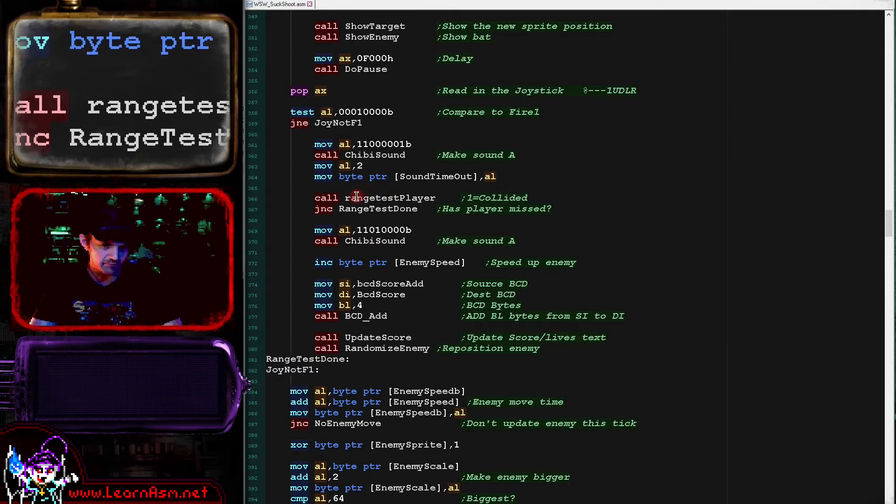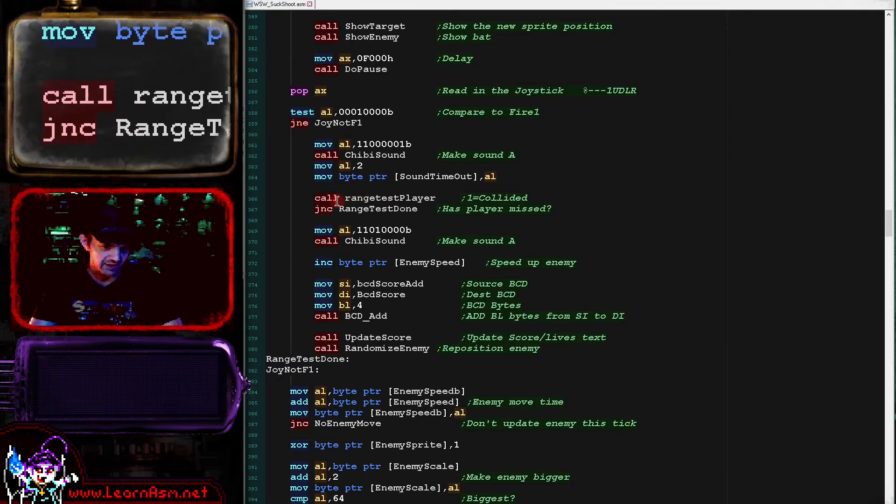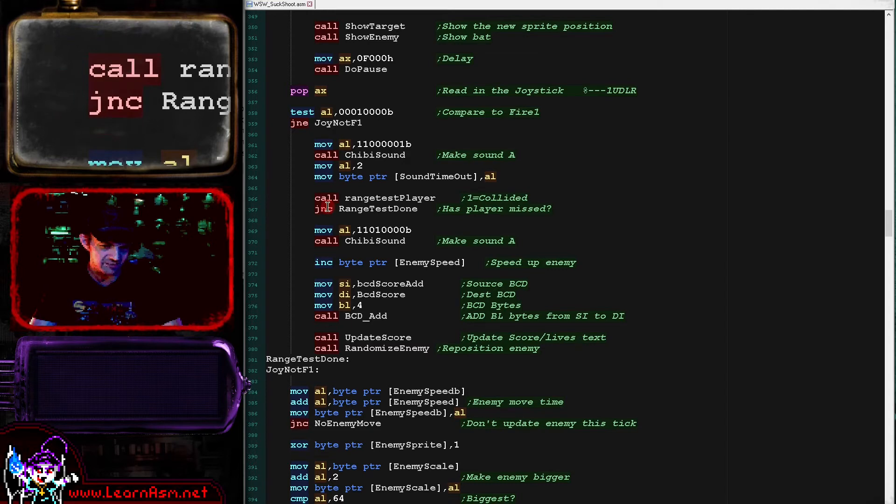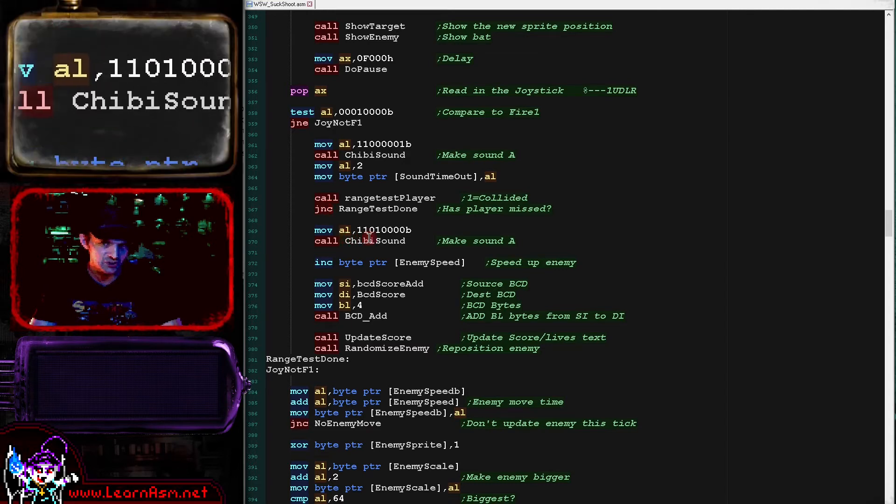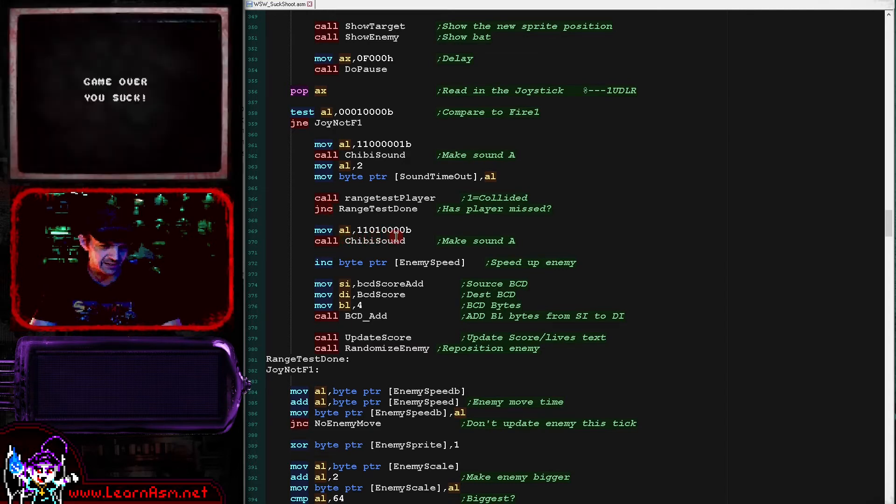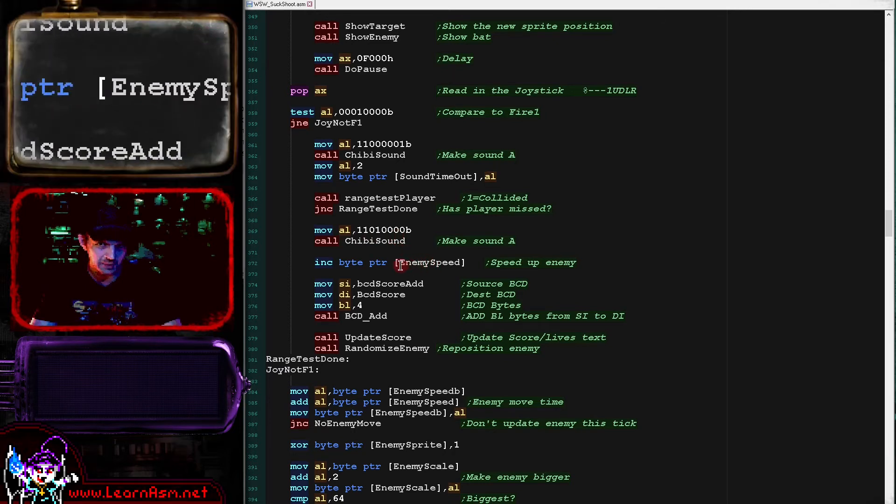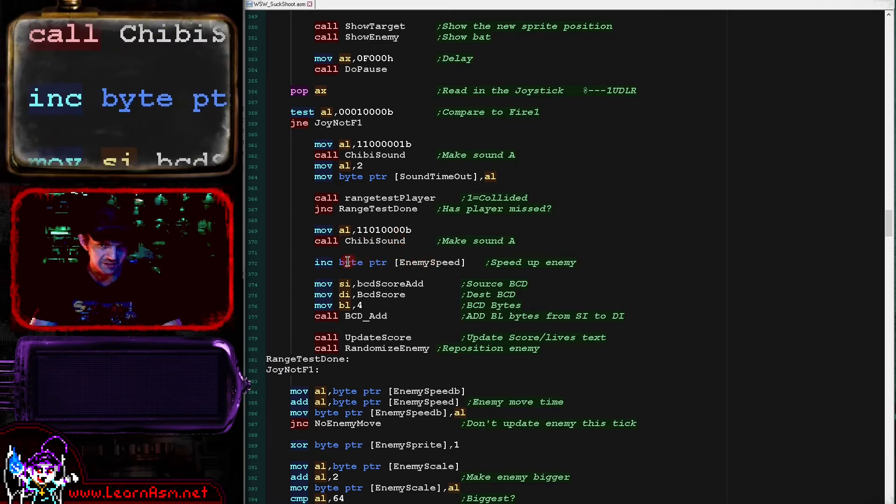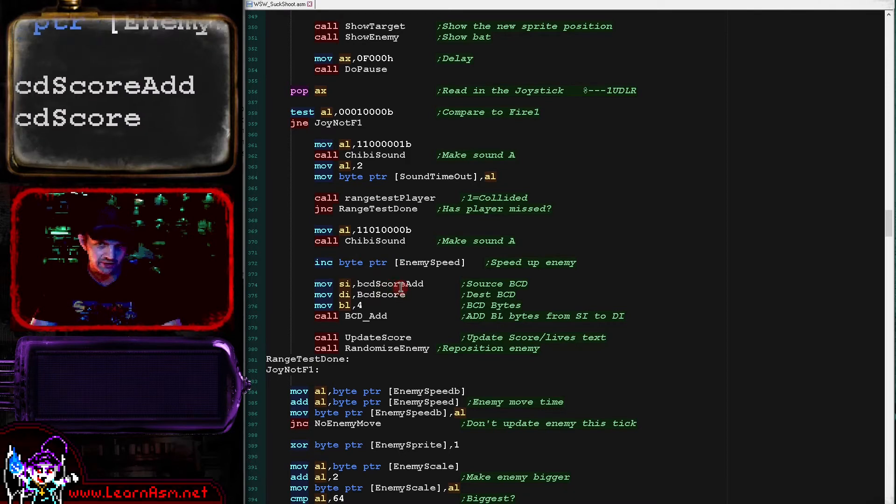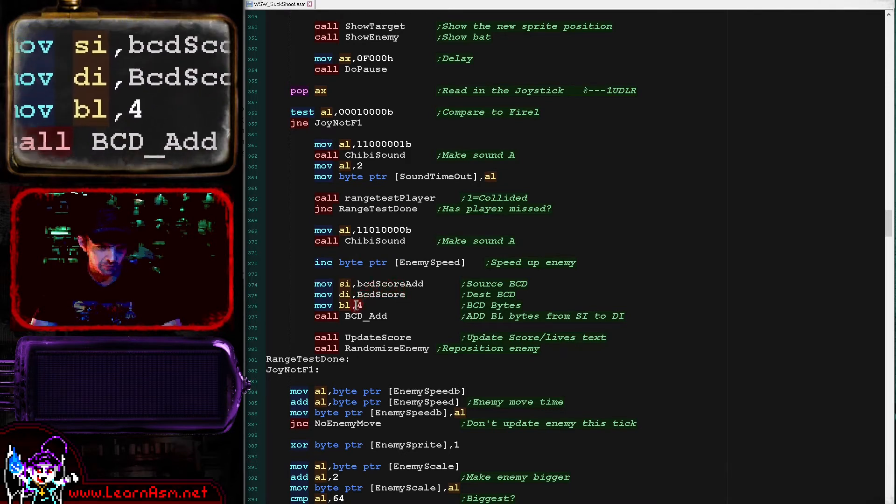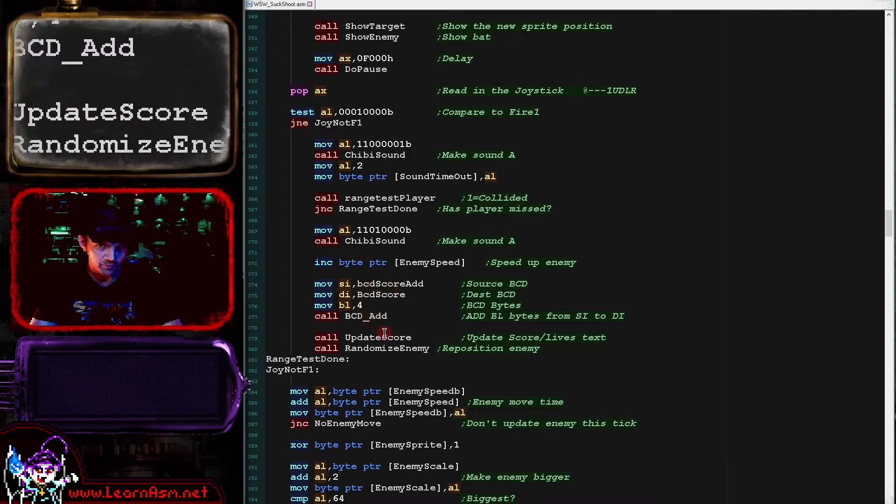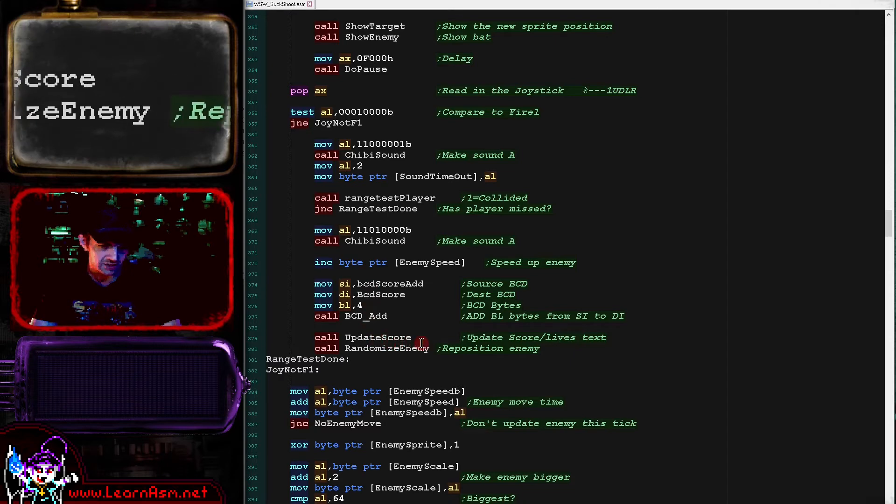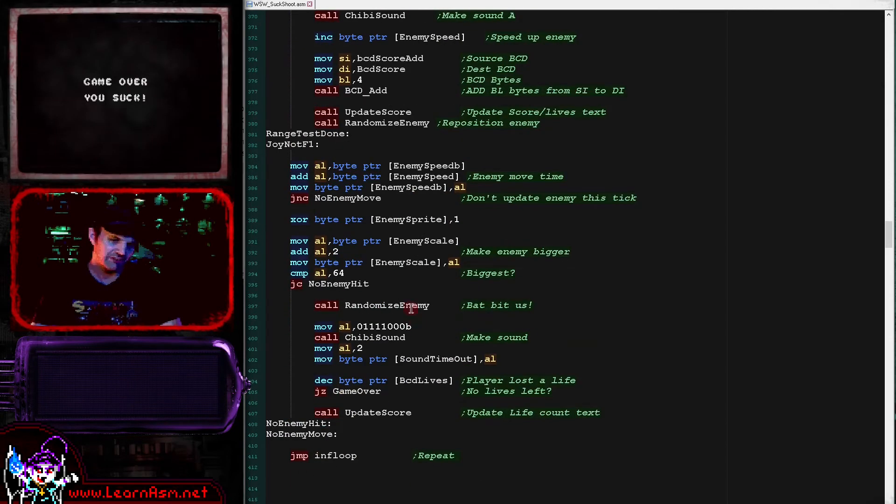So we're doing that and then if the player is not in range of the enemy, carries clear, then we're going to skip over the next section because this is going to kill the enemy. So we change the sound we're playing for the hit sound. We increase the enemy speed so the enemy is going to get faster next time. And we add the score, the five points to the current player's score here. And we update the score and we give the enemy a new position and that makes the enemy smaller again.